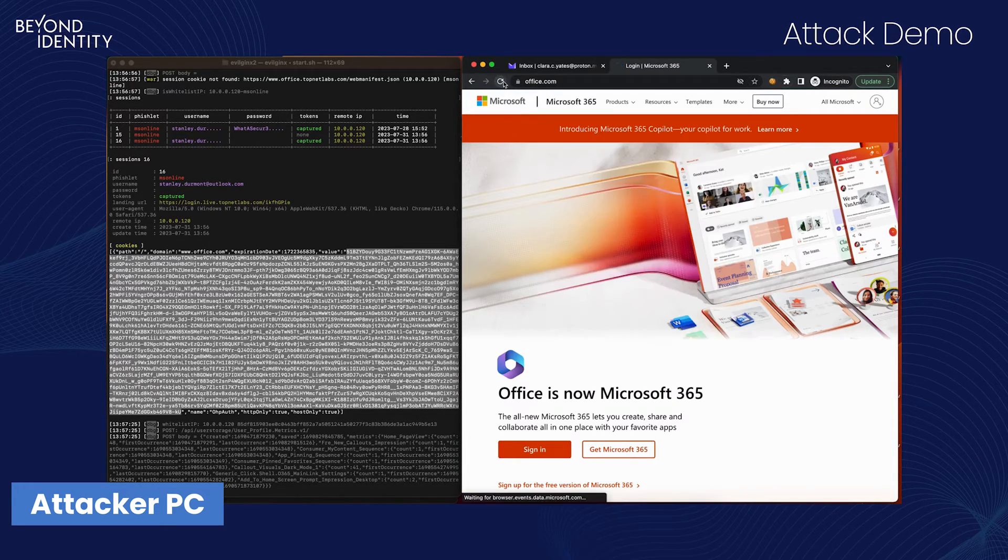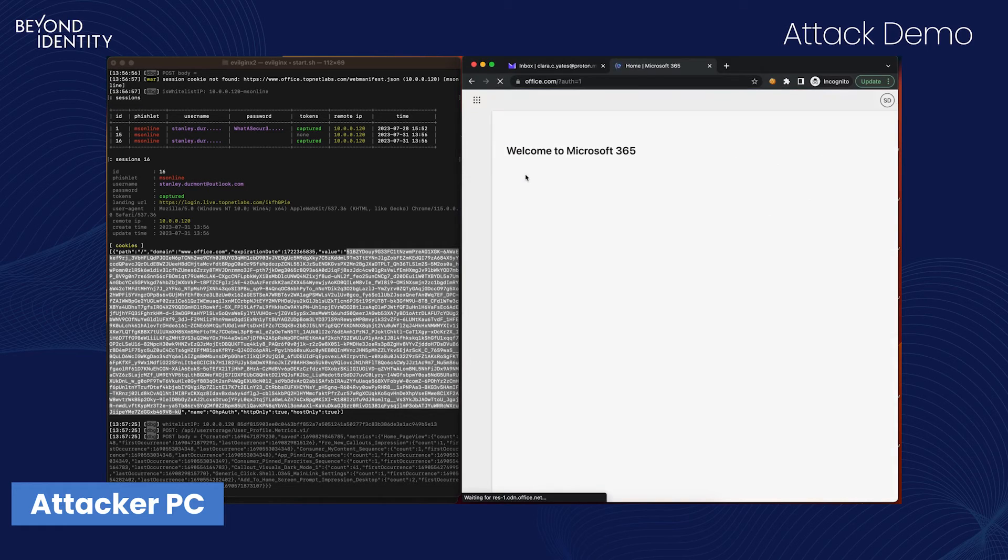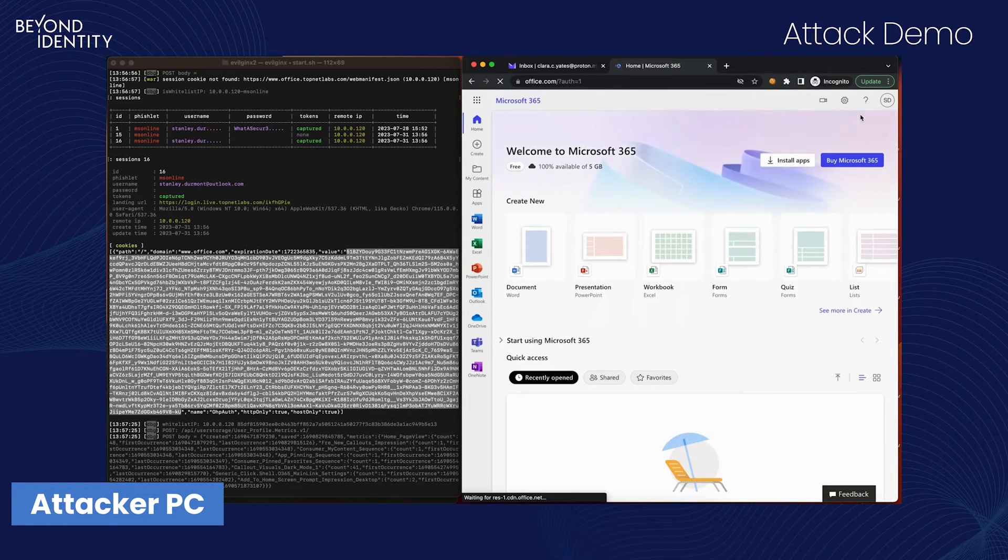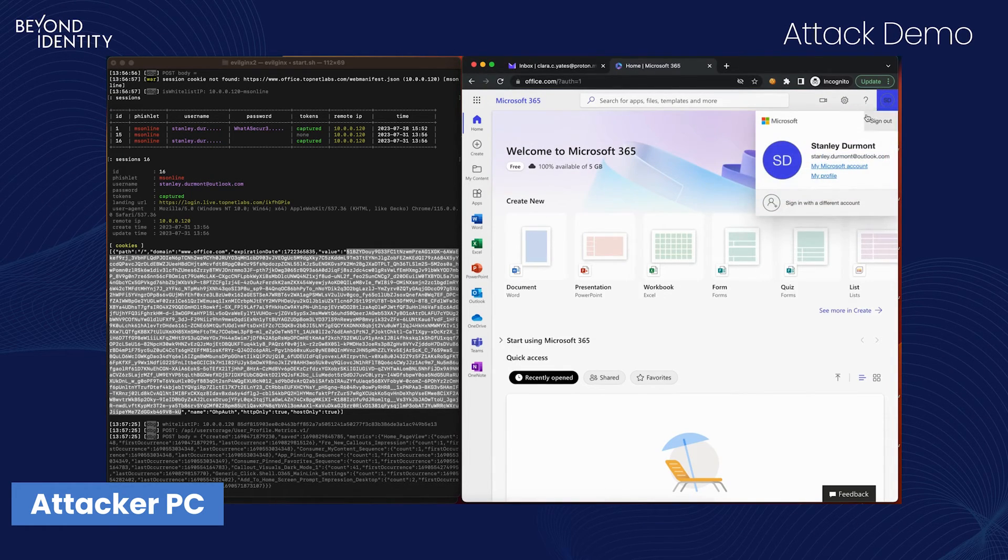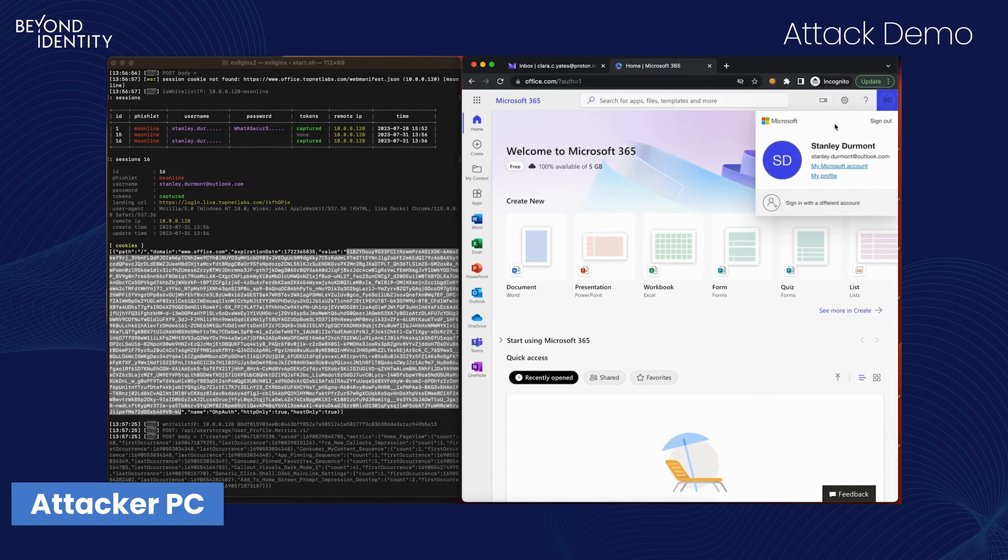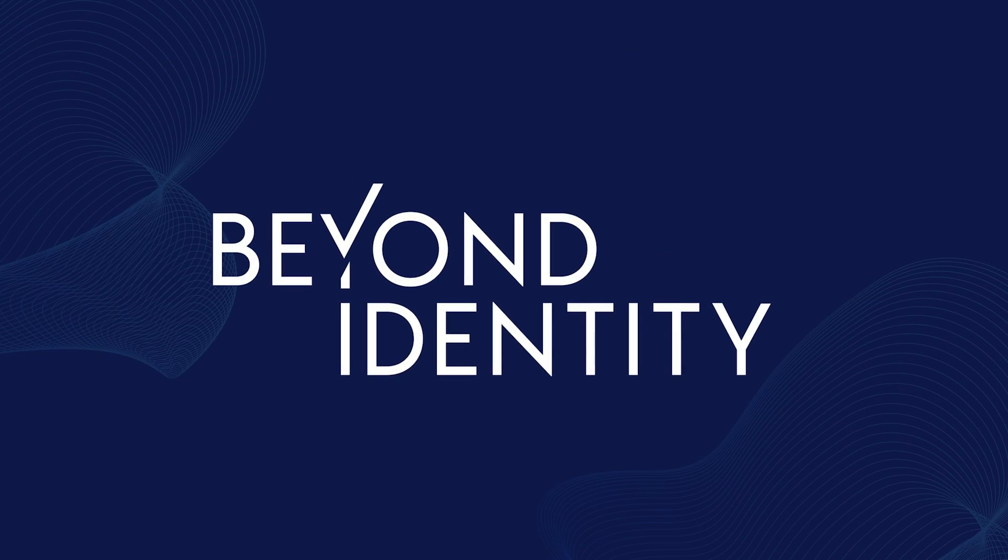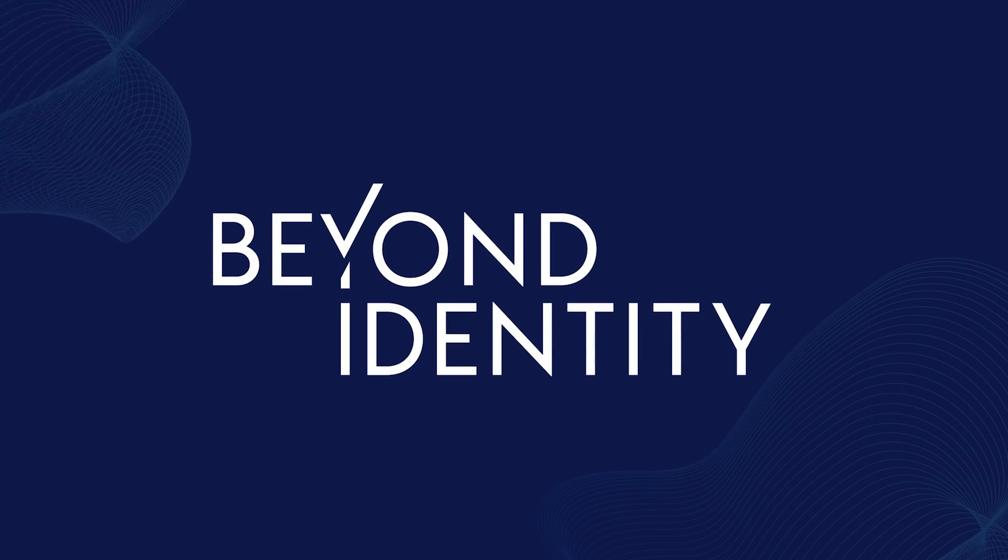Gaining access to Stanley's account. Now that Clara has a foothold into Stanley's account, she can act as Stanley, access his documents, and escalate her attack.